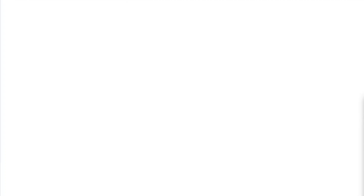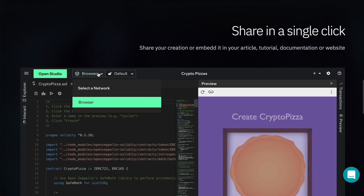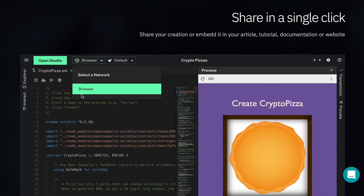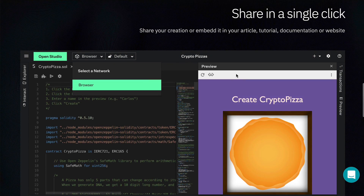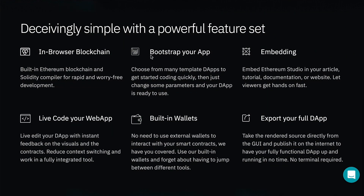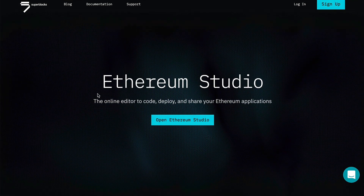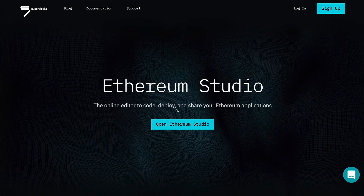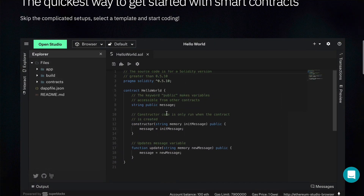Remix is great for having a sandbox environment to work inside of. I also use it to deploy smart contracts to real blockchains — you can copy and paste, click compile, run it, and deploy. The next item is Ethereum Studio, a browser-based IDE that's more advanced than Remix. It lets you create client-side applications, has an in-browser blockchain, built-in wallets, lets you live code your web app, and export all source code for your dApp. I highly recommend it as an alternative to Remix.